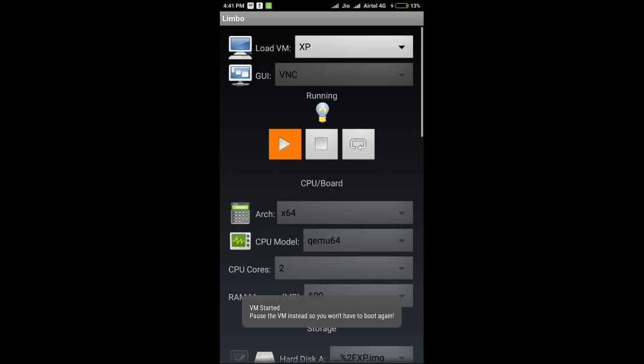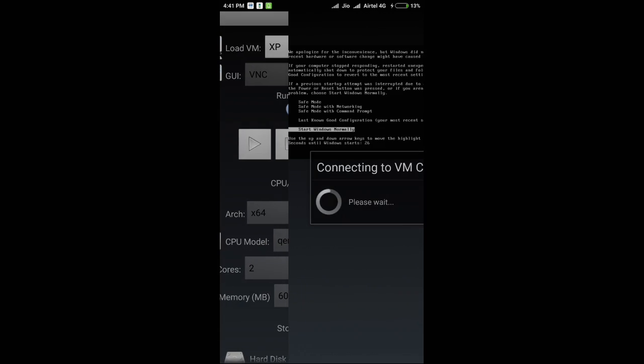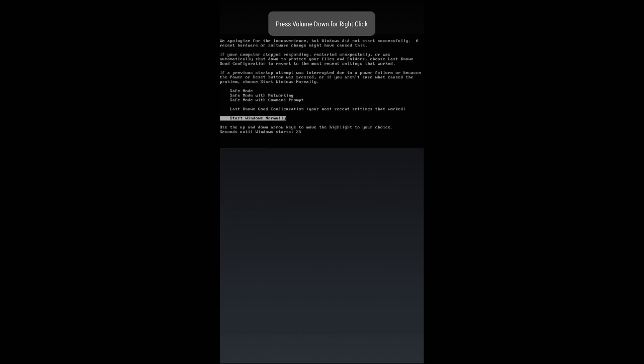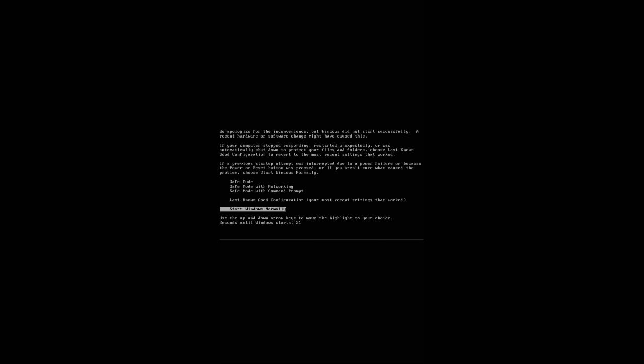The initial boot might take some time but then it runs pretty flawless. Just wait for the initial boot. You'll see the screen which says Windows needs to be started normally or it should start in safe mode. You can't do anything here. You have to just wait for 15 seconds for the timer to get to zero and then it will start Windows normally. I'll just fast forward this thing to save you guys some time.